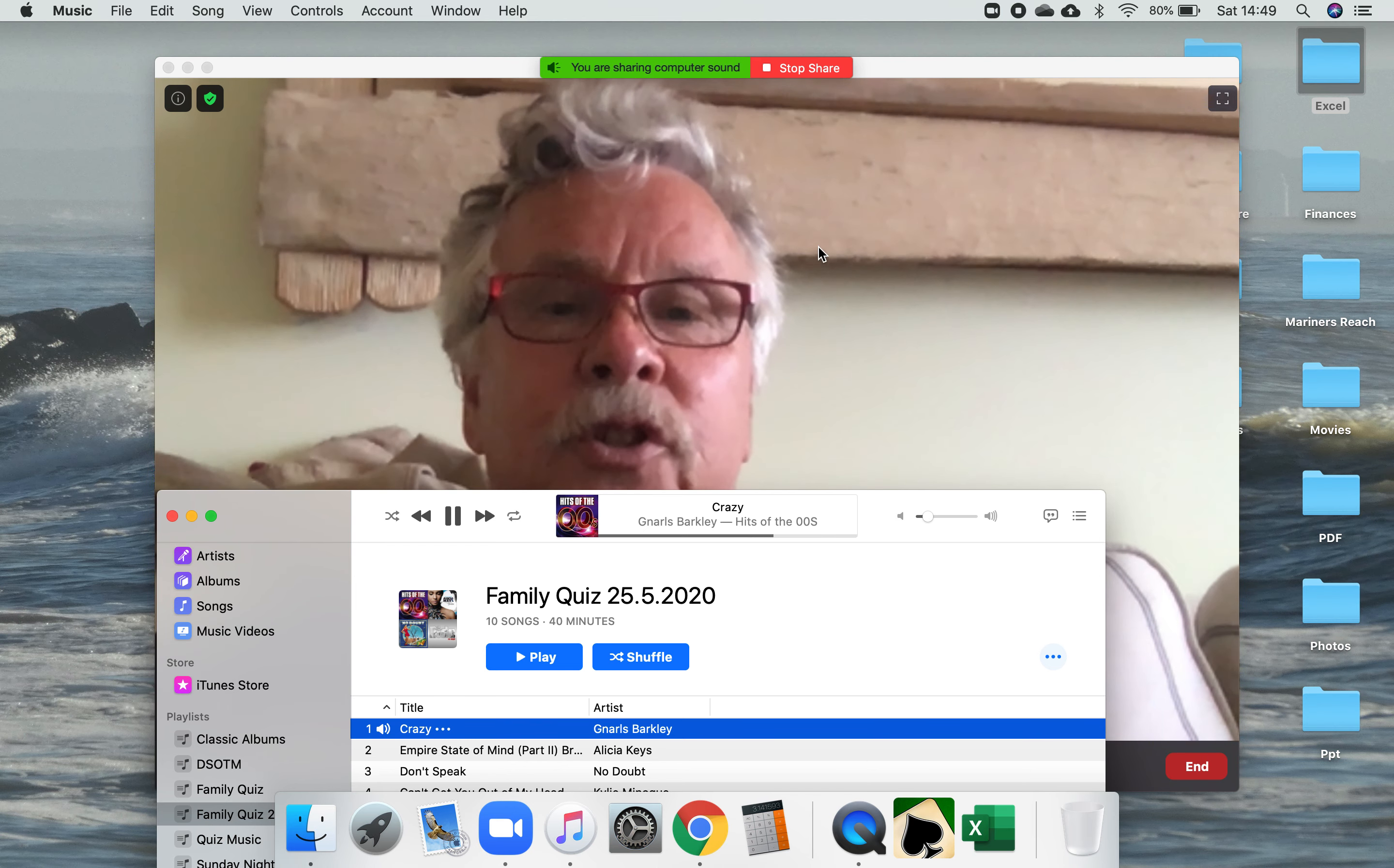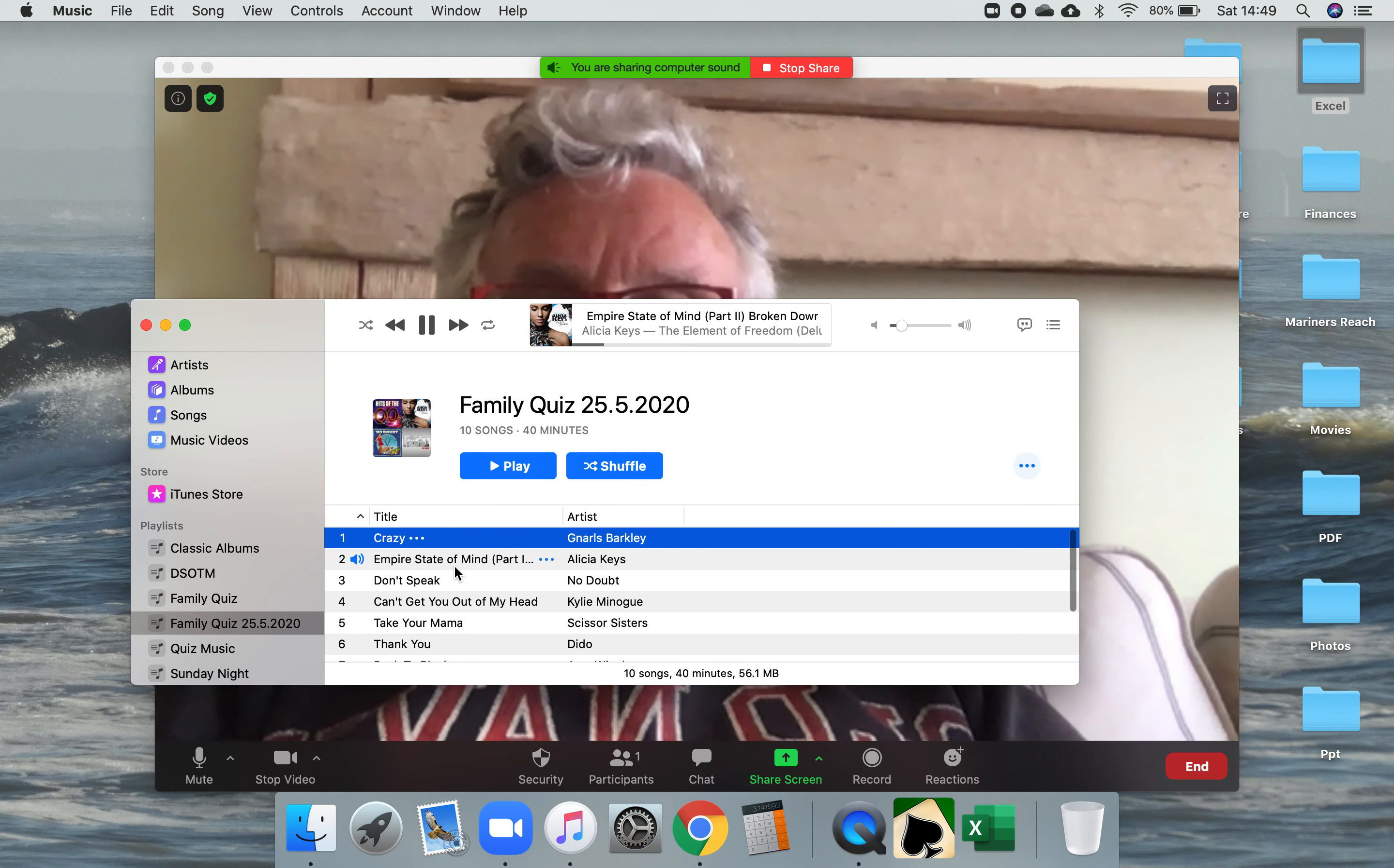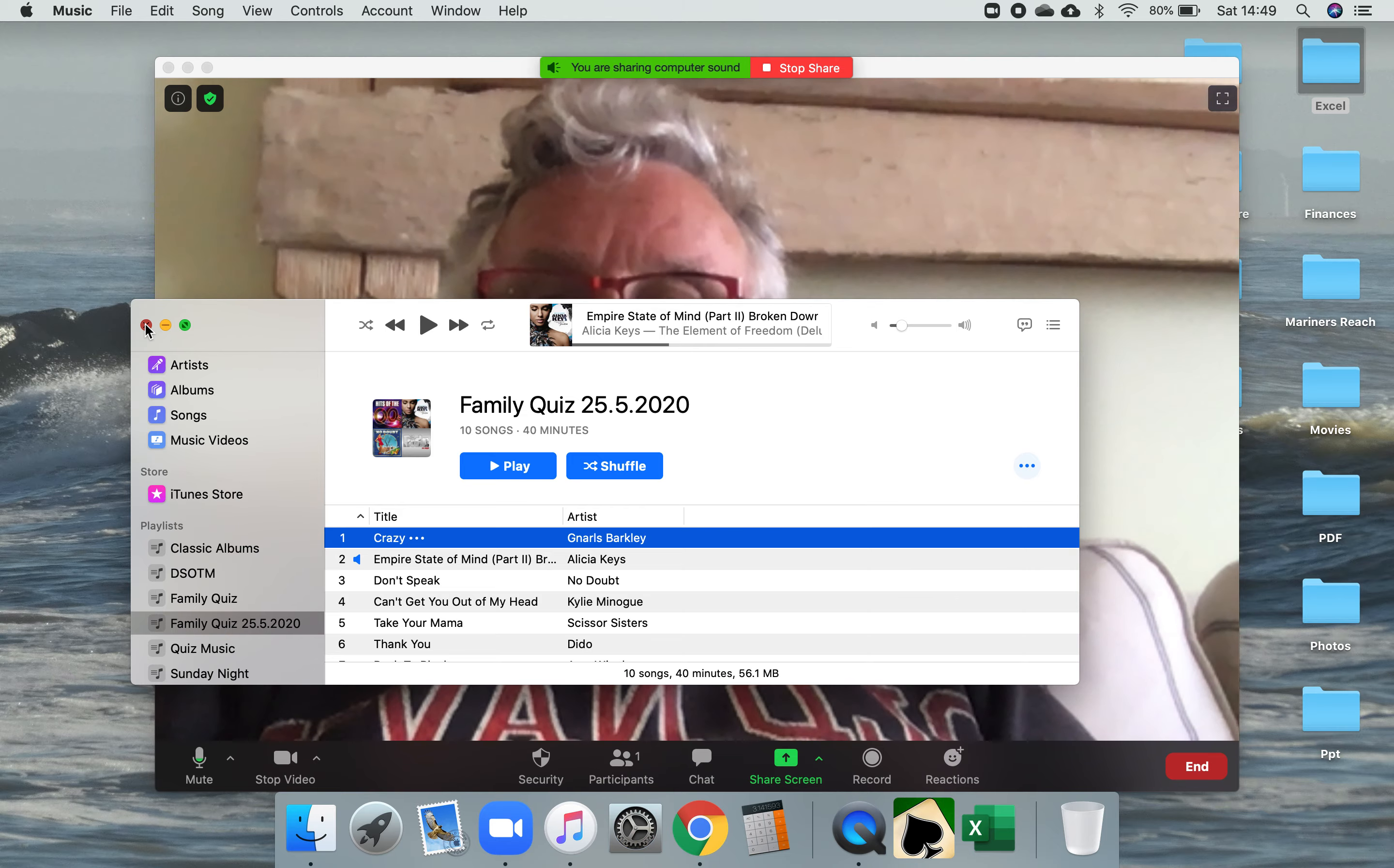After a few seconds that track will move on to the next one, and after a few seconds it'll move on to the next one as well. At the end of that if I just go to stop share, you'll just come back to the normal screen.